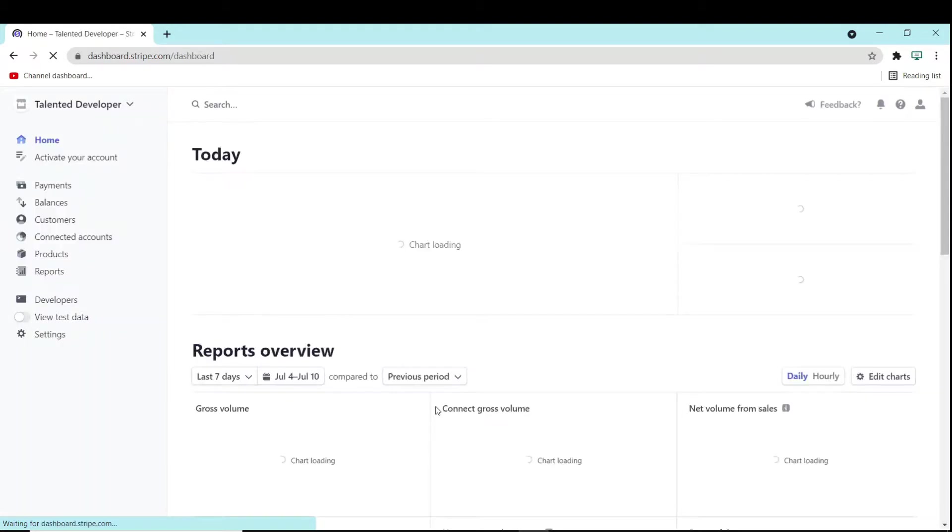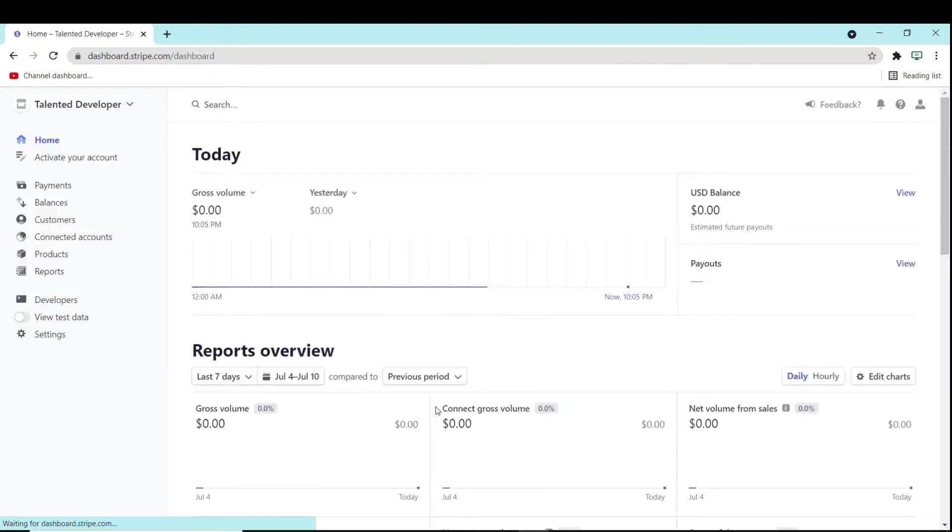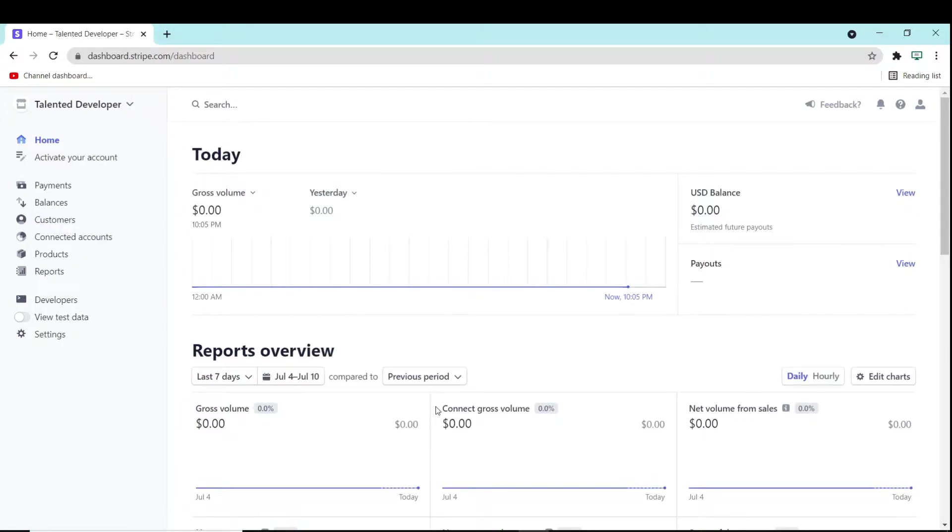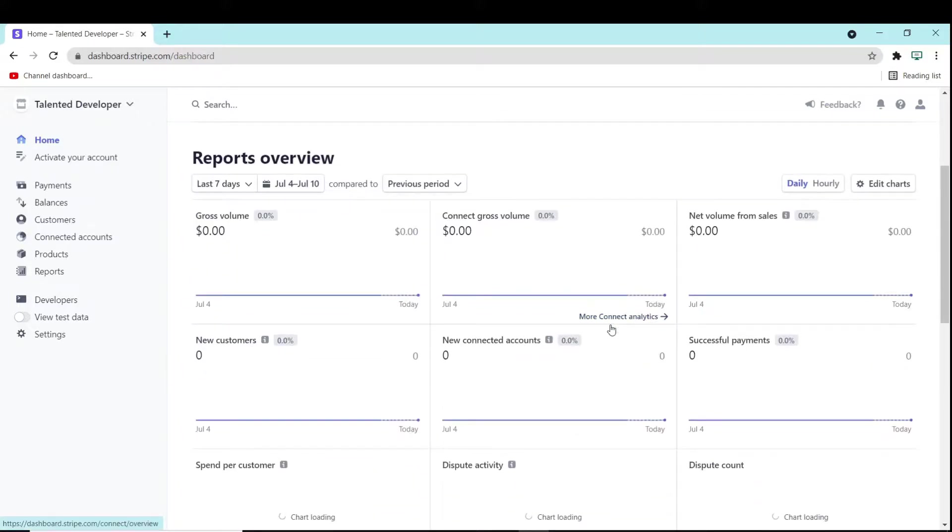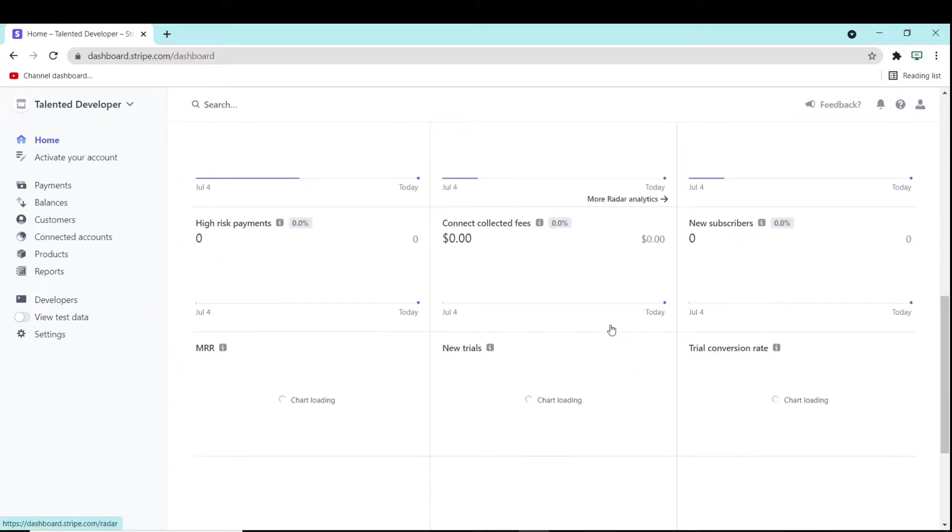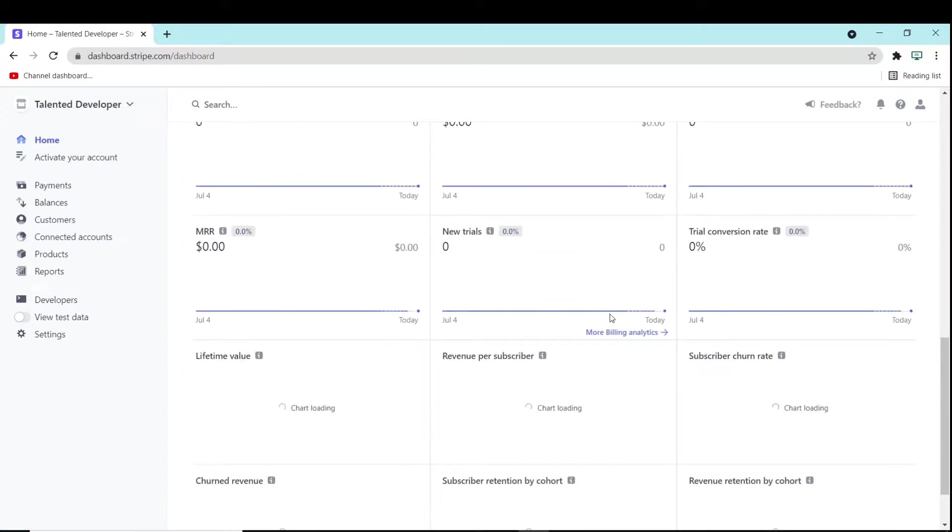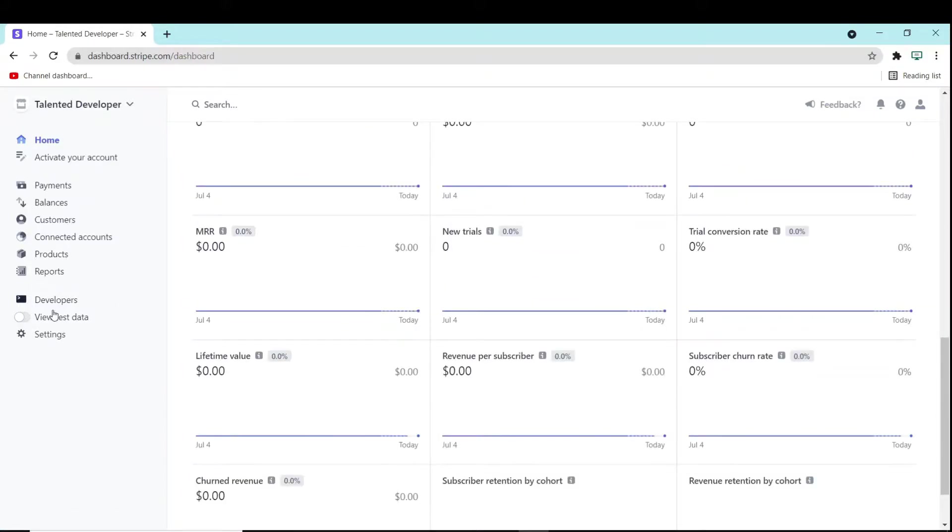The first screen will be like home. Home is a kind of dashboard. Here you can see all the reports, like how many customers created, how many payments had been done. If you scroll down, you can see all these options. Here you can see one option is there, Developer and view test data.